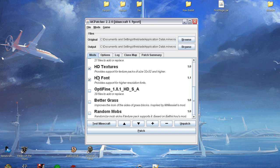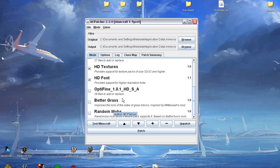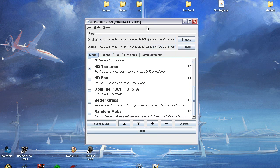HD Textures and HD Font is what you would be looking for. Better Grass applies the top of the grass texture on the sides if there is another grass block adjacent to it on the bottom. Random Mobs will apply random textures to the monsters, such as you can have multiple zombie skins only if the texture pack supports it.